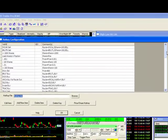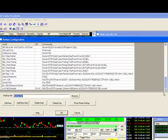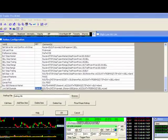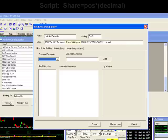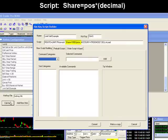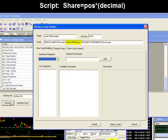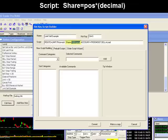To show you how to implement this, I'll again bring up my hotkey script and click on edit. Under share, I'll adjust it to share=POS, which stands for position, times whatever decimal you wish to put. For our example, I'll put .75 to sell 75% of our position.